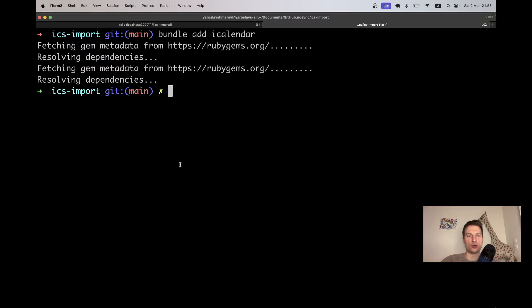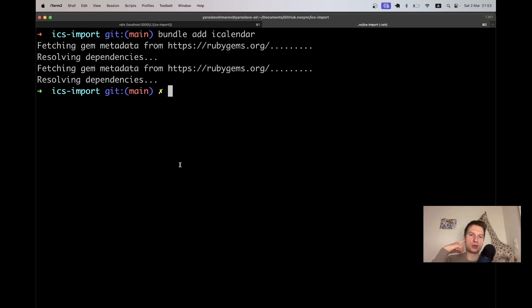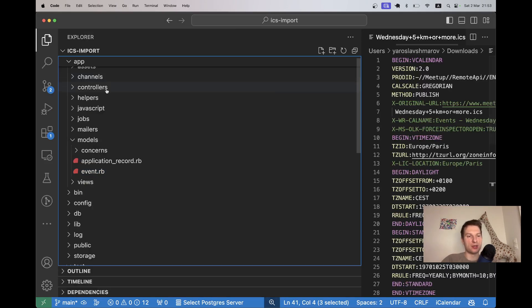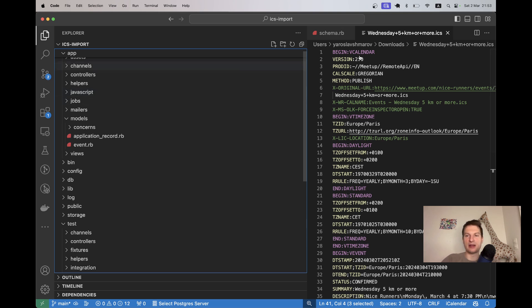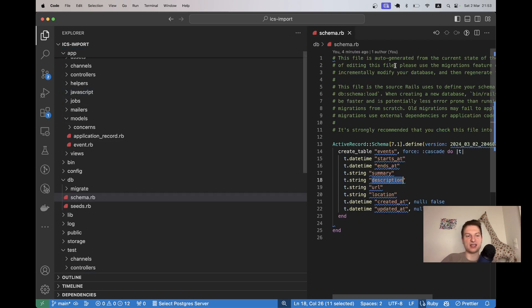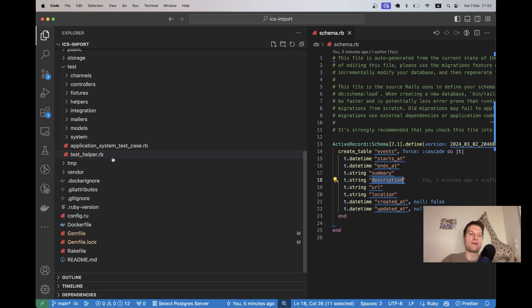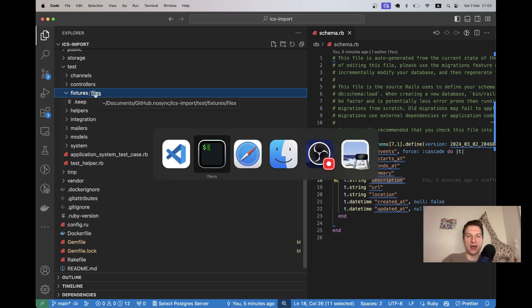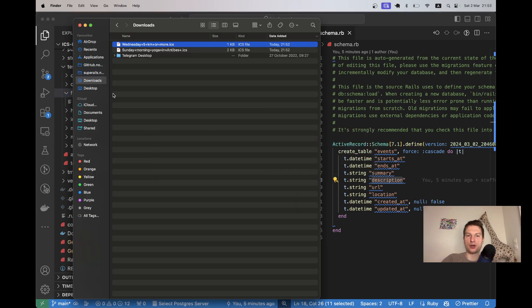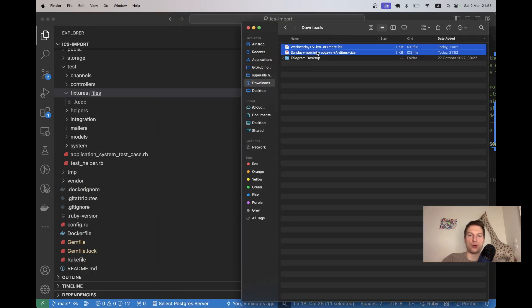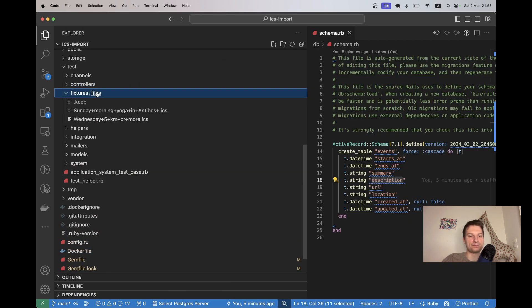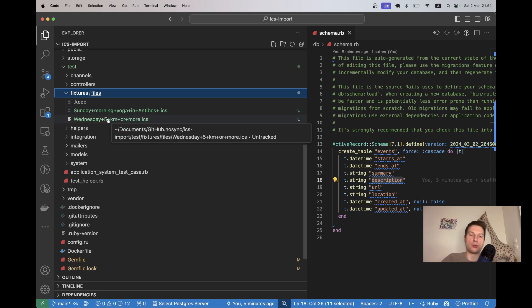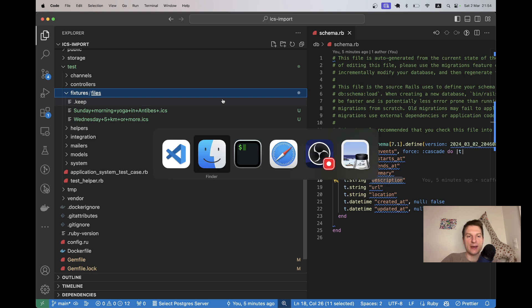Now we can go to the Rails console and try parsing the file using iCalendar. But let's try first adding these files into our application folders. Let's store this ICS file somewhere that we can play with it from our application. I will go to test, fixtures, files. And I will store one or both events in our files. Here we have them in our test folder. It will be possible to access these files even if we commit, and we can run tests on these files.